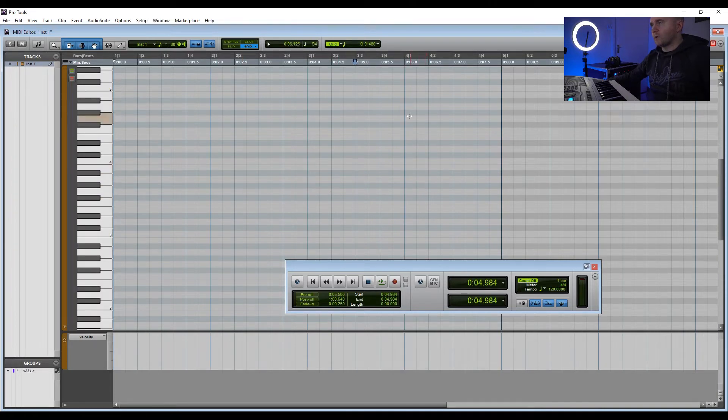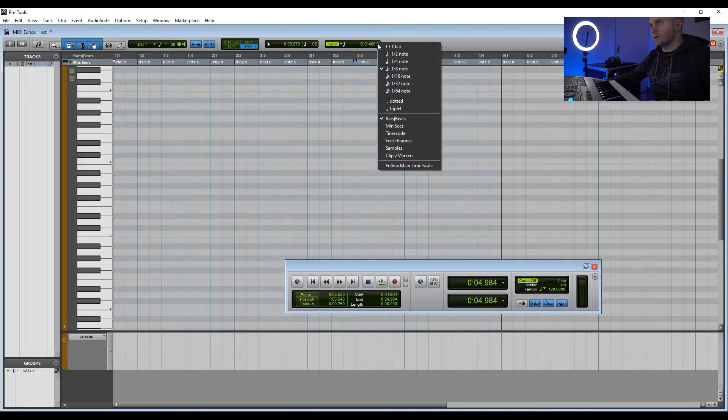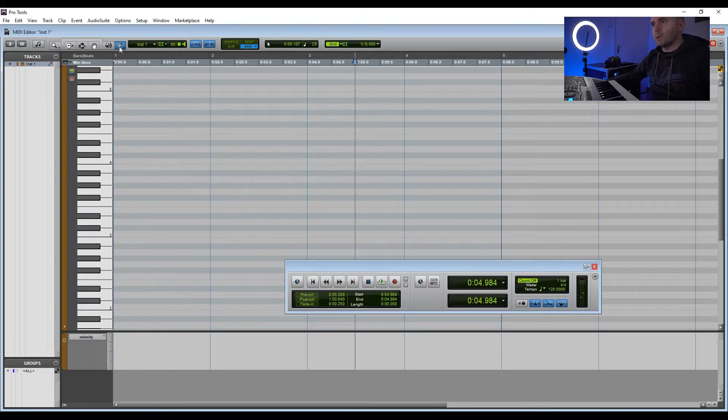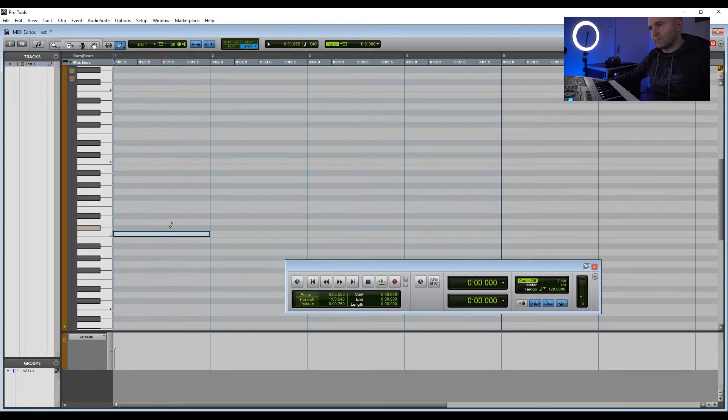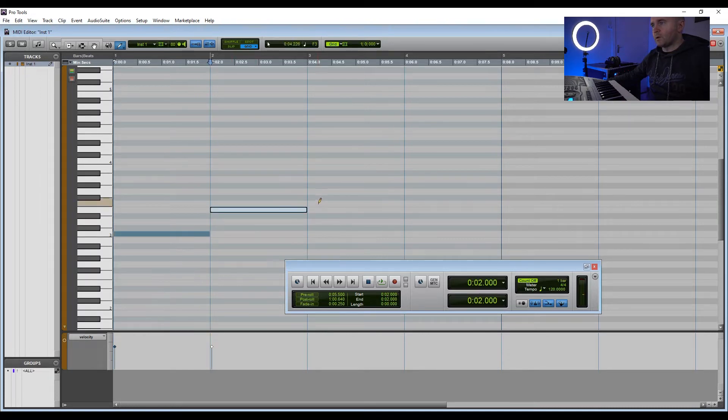Now up here if we click grid beside grid, we can click one bar and then we can pick our pen tool. This is what we did the last time. Those are one bar notes.